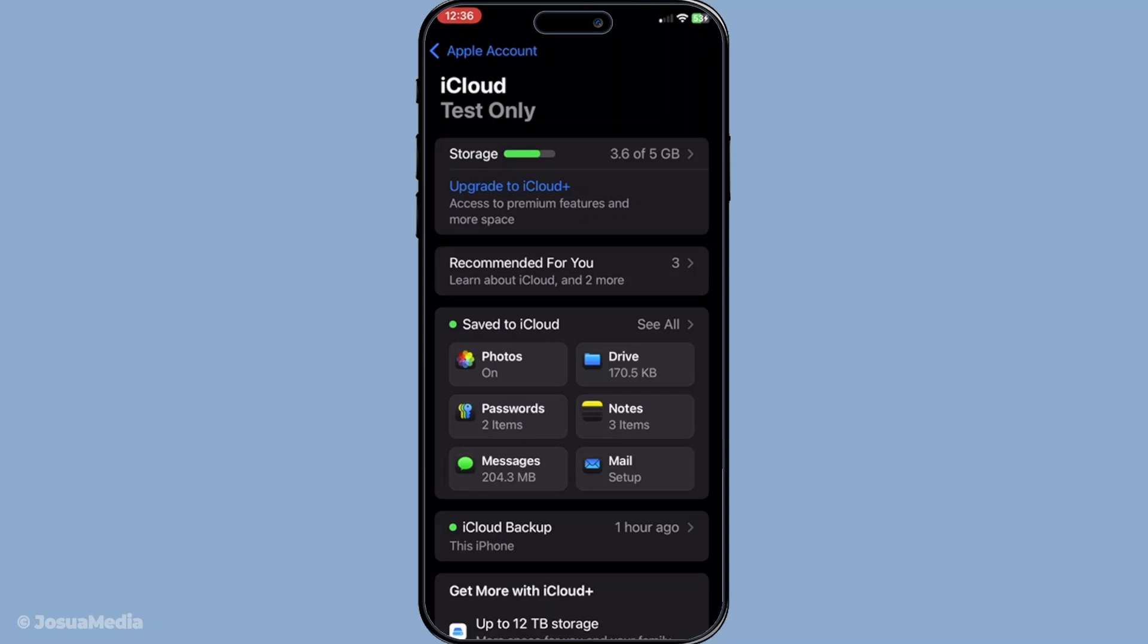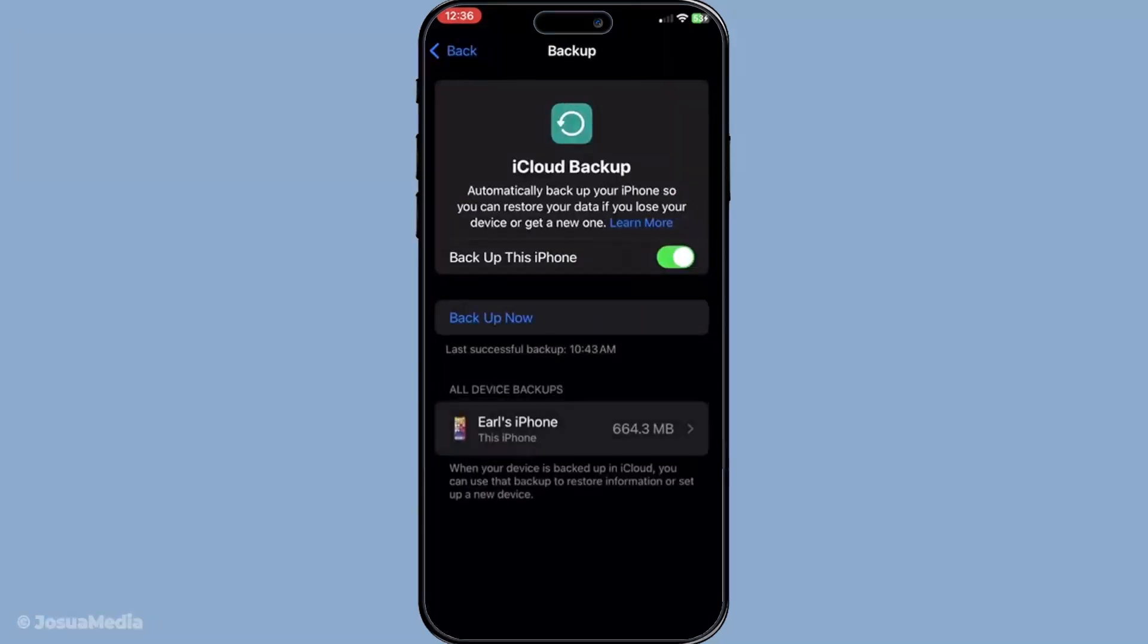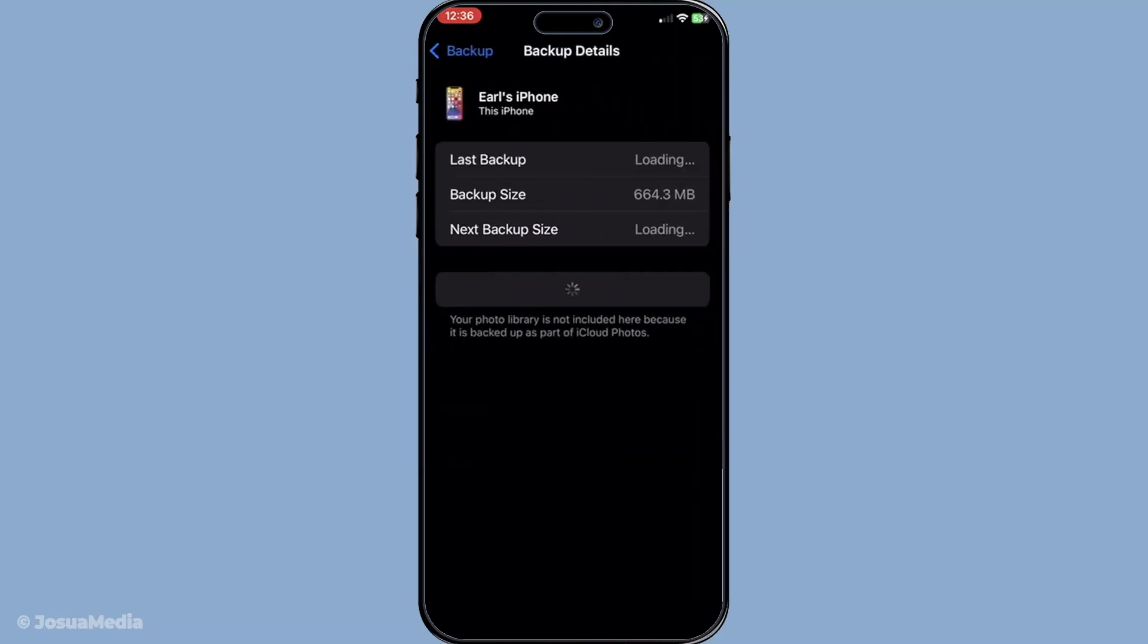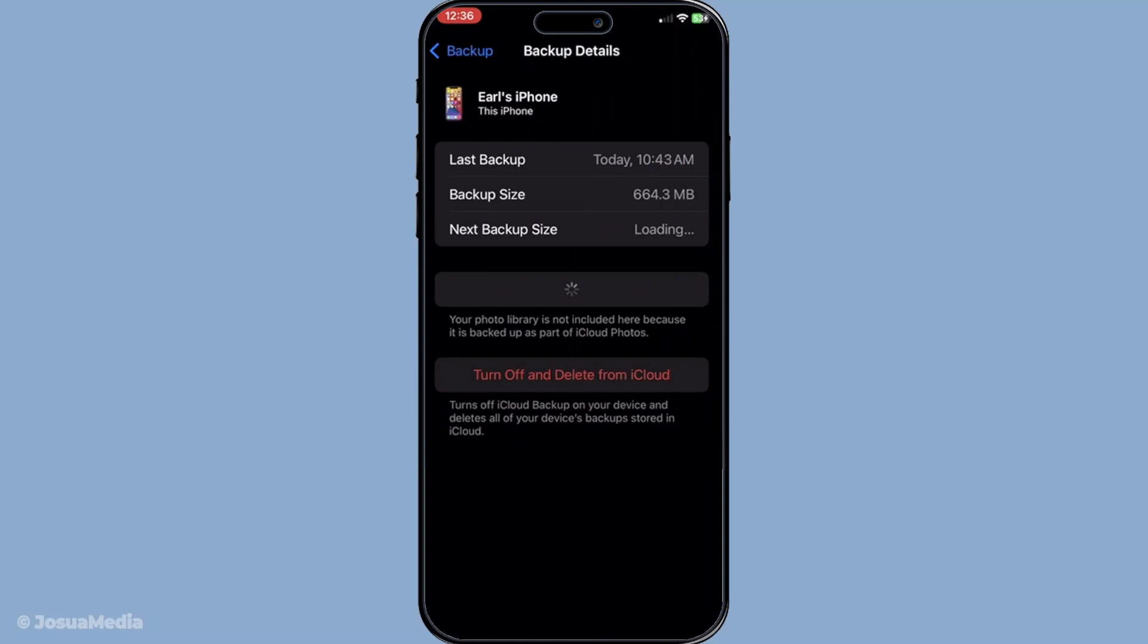Tap on your name and then head to iCloud and select iCloud backup. From there go to manage storage and tap backups. Here you'll see a list of your available backups. Select a backup by tapping on it and check its date.